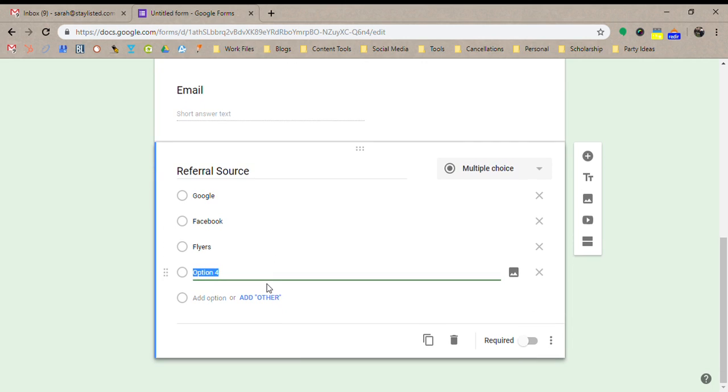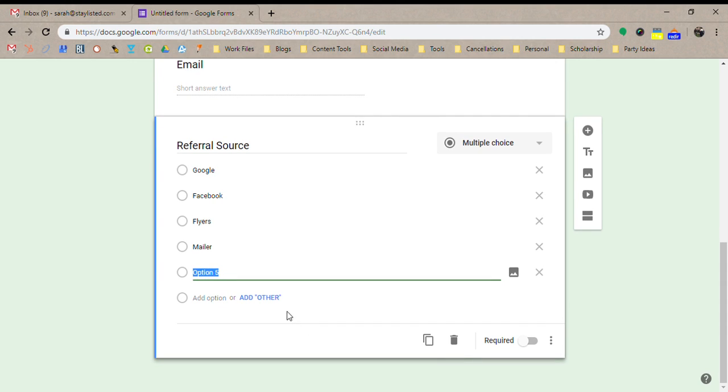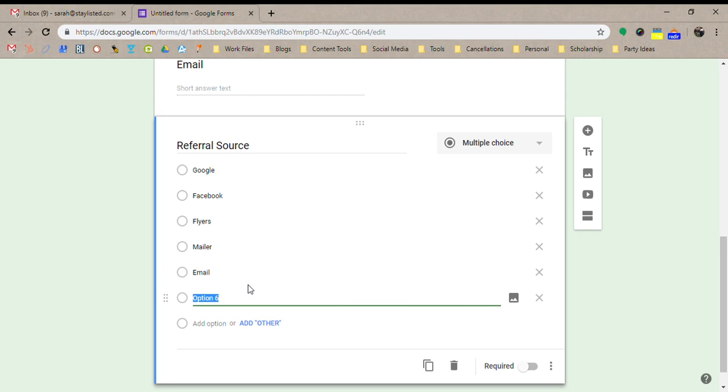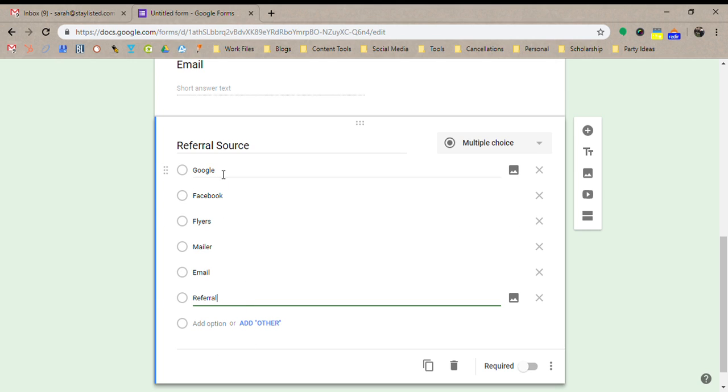you can do if you're passing out flyers, you can do flyers. If you're doing mailers, you can say, I mean, I wouldn't want to call it junk mail. I'm not really sure what it would be called. But let's just call it a mailer for now. If you are sending out blast emails, you can do email. You can say referral. So if somebody had referred them to you,